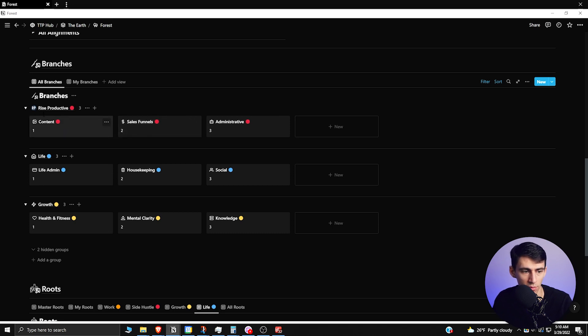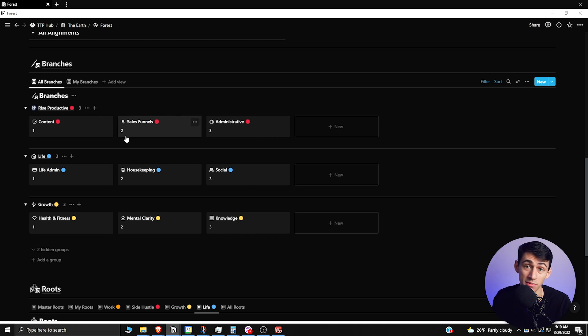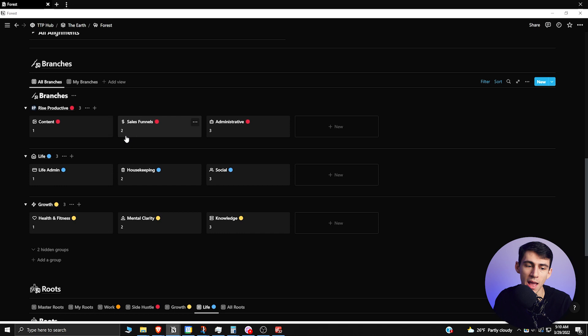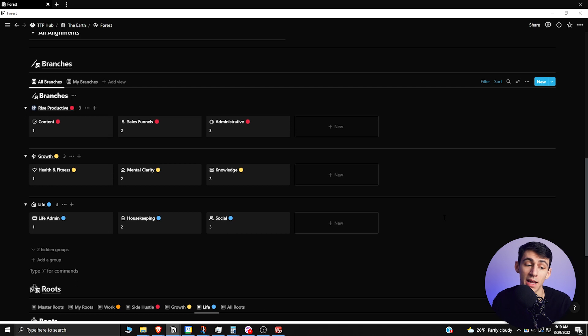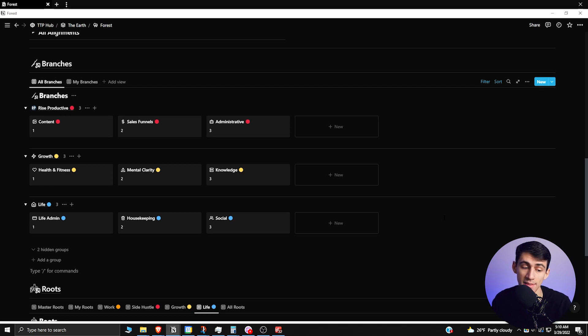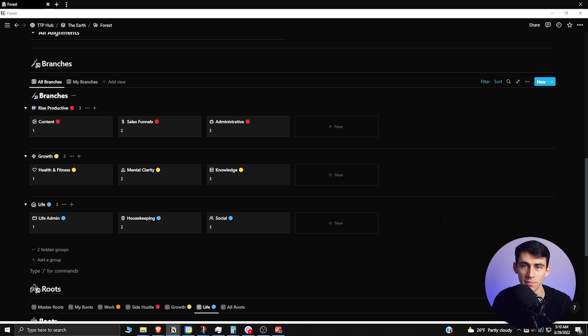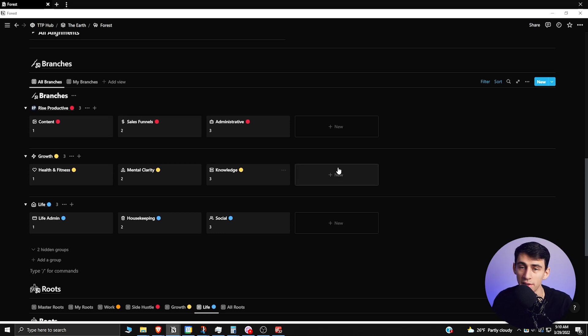As you can see here, there is a simple breakout of what I end up doing at Rise Productive. First and foremost, content drives this place forward—my YouTube channel, I post all the time—and then followed by that is sales funnels. After that we have the growth that I want to have in my life: first and foremost I view that as health and fitness, then mental clarity, then knowledge. And then below that is just life stuff like life admin—I'm gonna pay my credit card bill, I gotta pay my car off—I have different housekeeping tasks like cleaning, and then last but not least on this list is social.